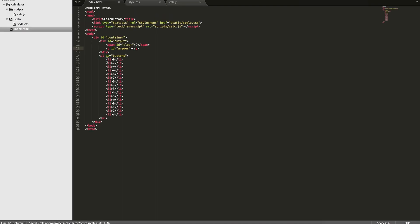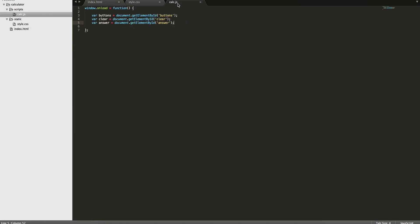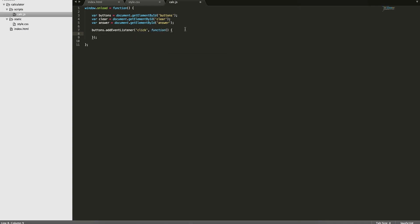The way we're going to do this is: when you click on one of these list elements, we want to take the value of the list element and put it in the answer field. So we're not actually going to add an event listener to each of these buttons — we're just gonna add an event listener to the whole parent element. So we'll add an event listener, the event will be a click, and then it'll pass in a function.